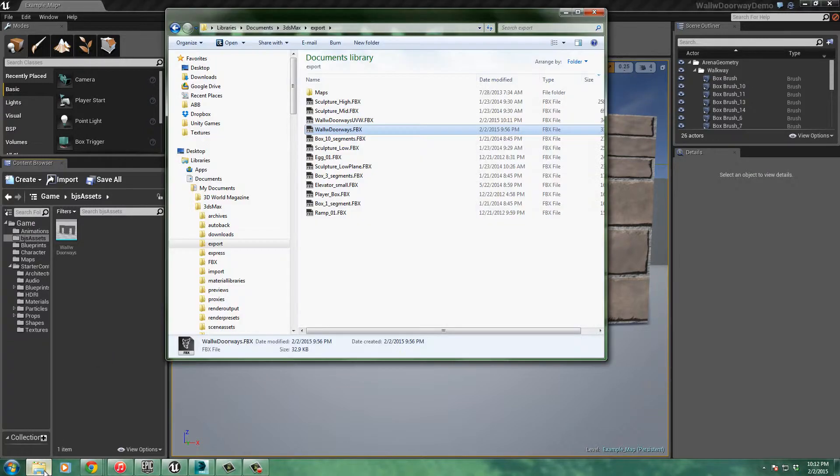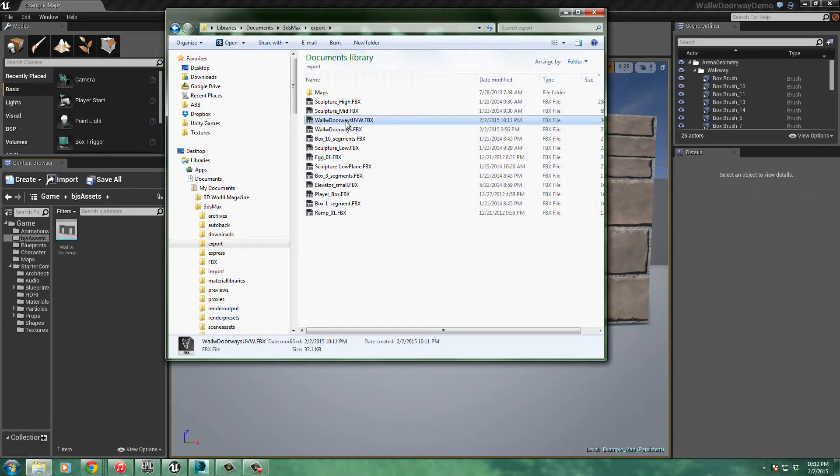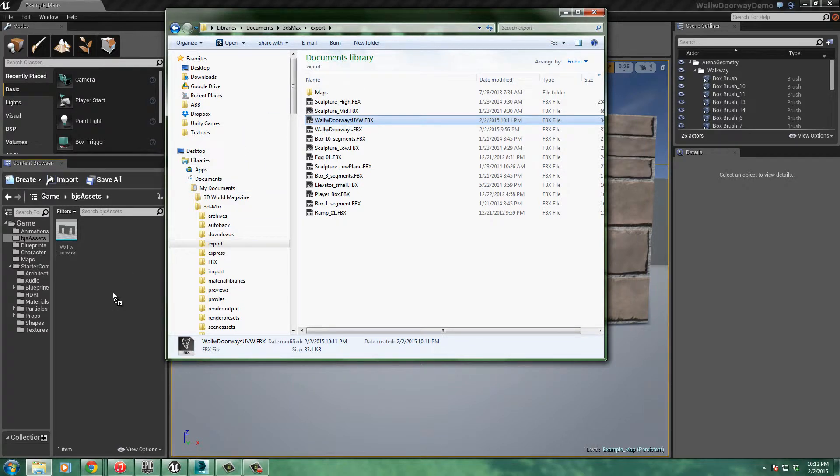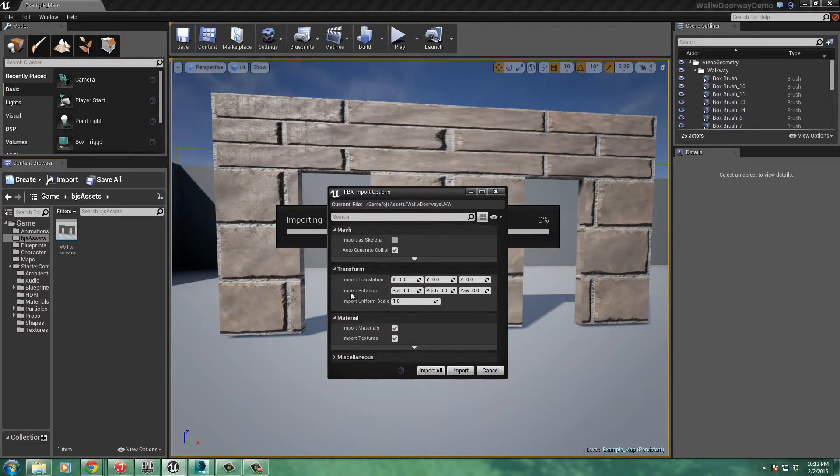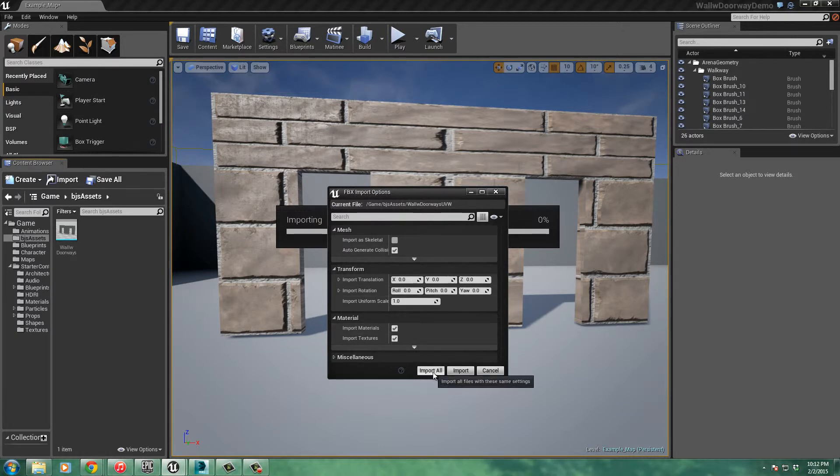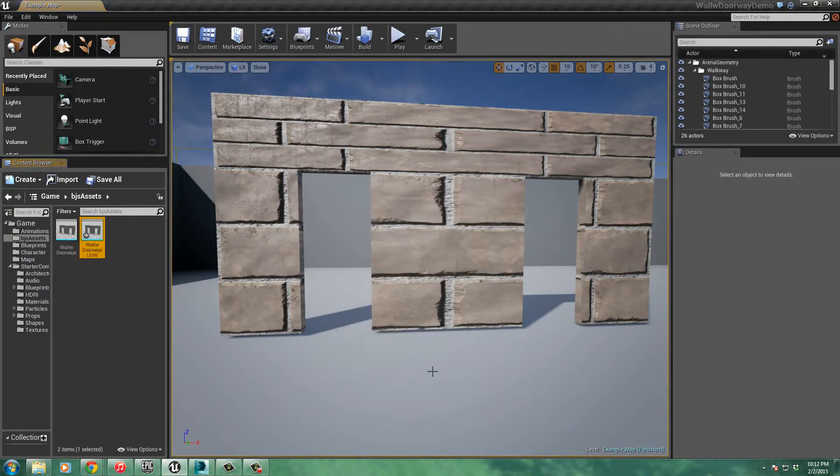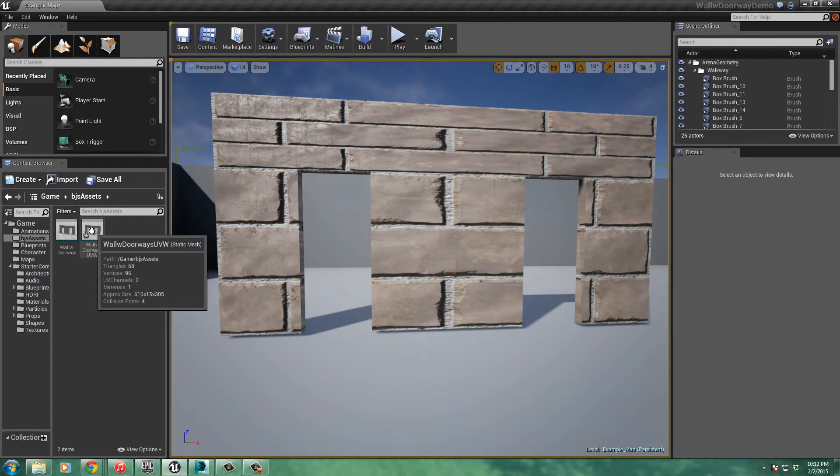Now let's get our model. Wall with doorways UVW. Drag that right into our assets folder. Come back here. We're just going to leave everything the same here. Import all. And there it is.